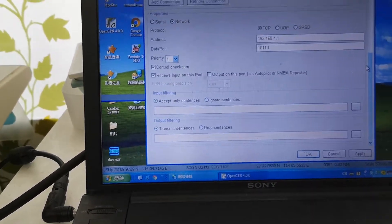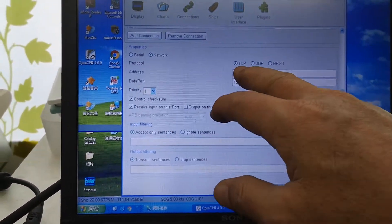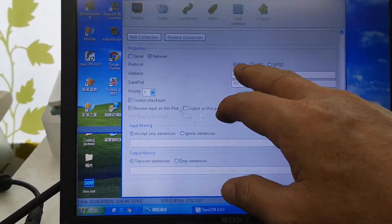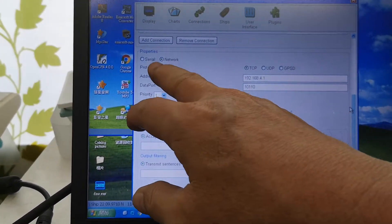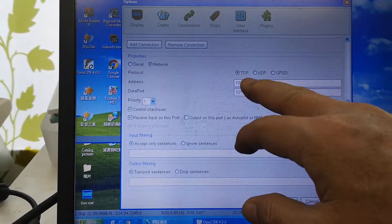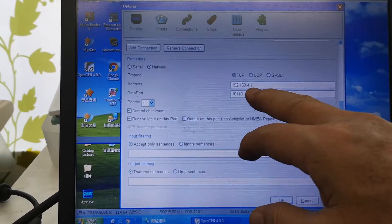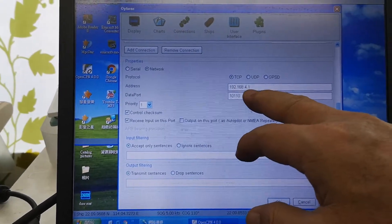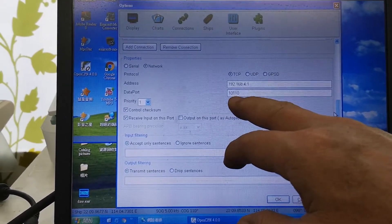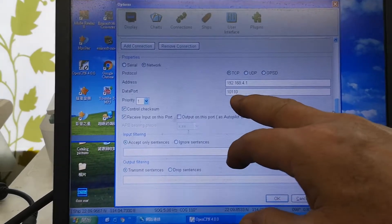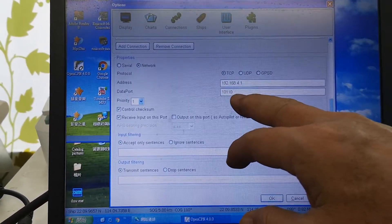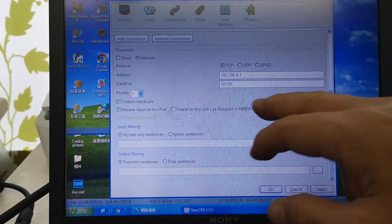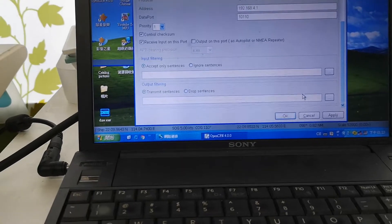I already set everything. Use the network connection and TCP. This is the default IP address of the KC2W and this is the default COM port 10110.